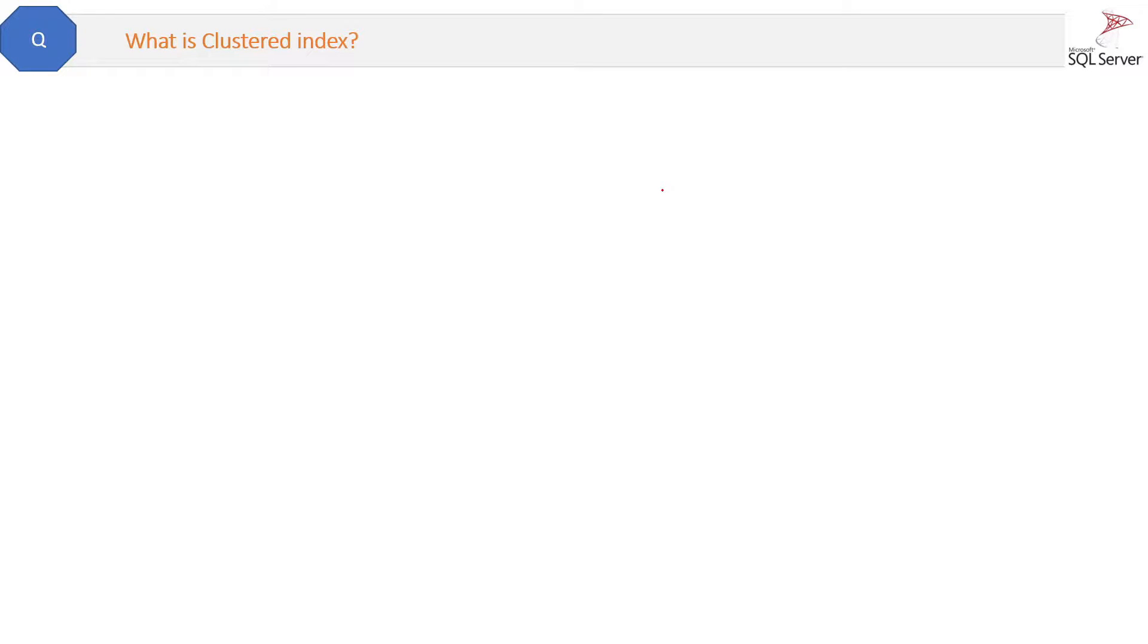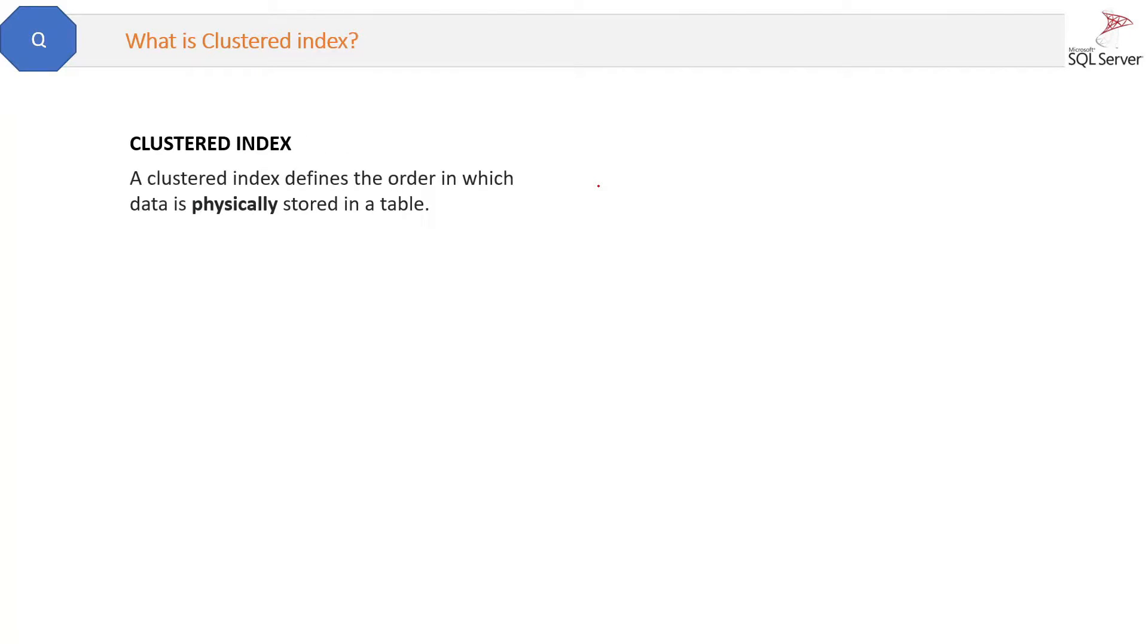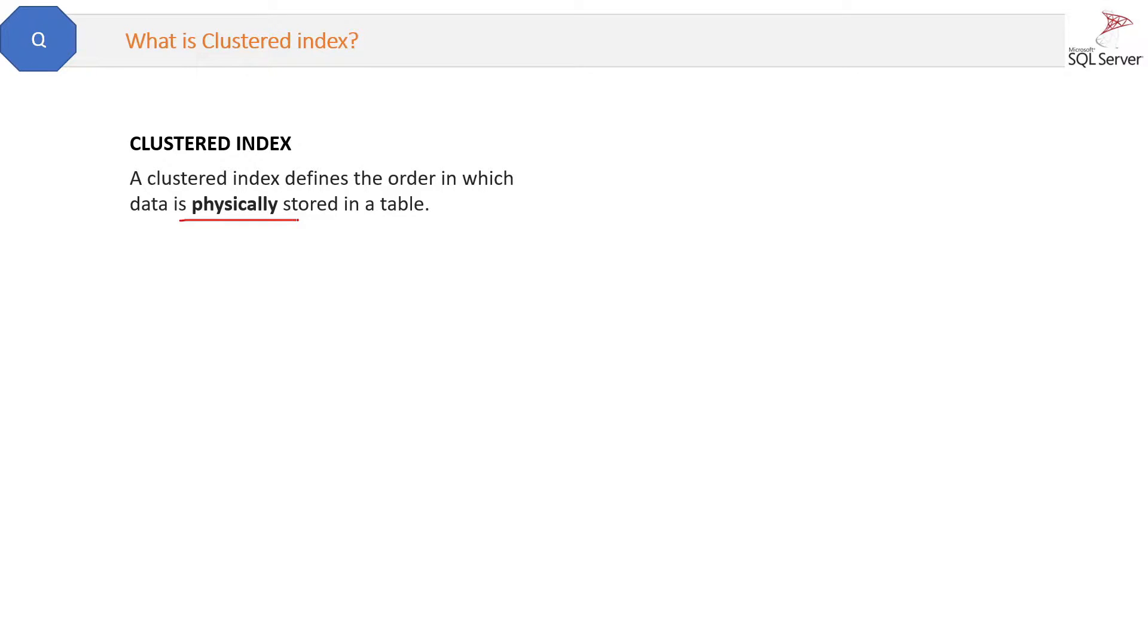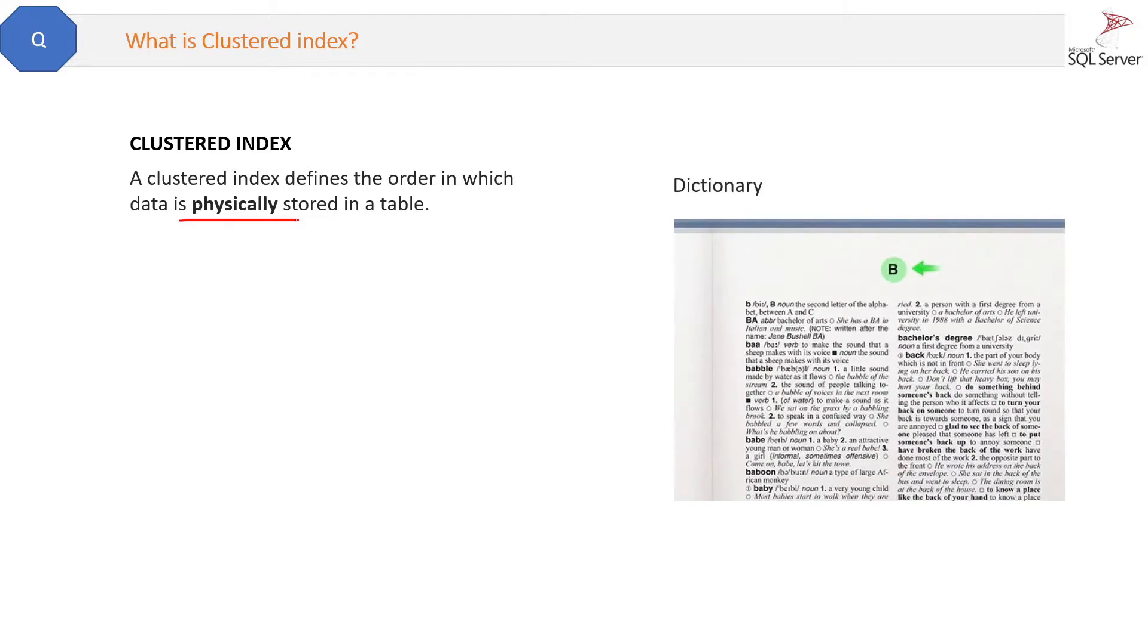What is clustered index? A clustered index defines the order in which the data is physically stored in a table. Now what it means, for example, it's like a dictionary.